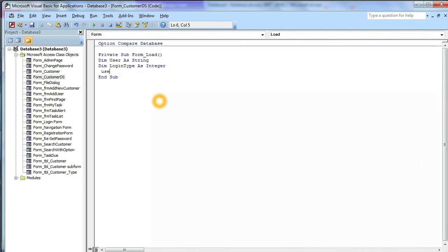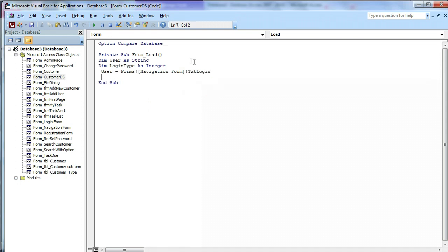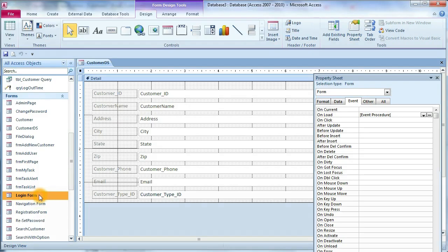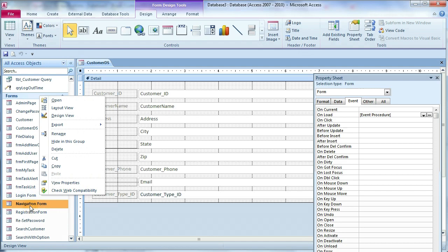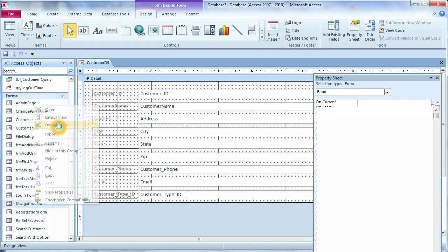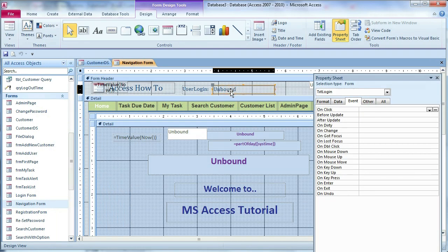Now we want to get the user: user = Forms!Navigation.txtLogin. Why get the user from navigation? Because when the user logs in, we open the navigation form and the login form passes the login value to txtLogin on the navigation form.